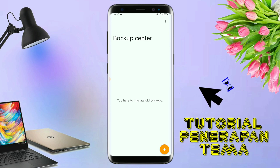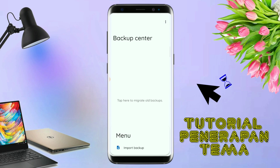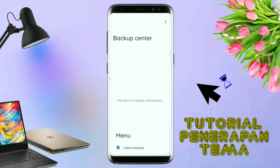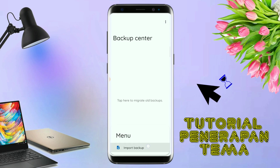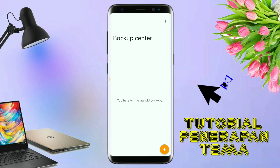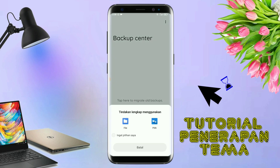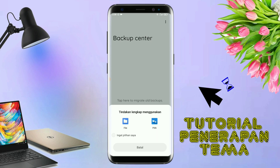Disini kalian tinggal tap menu titik tiga yang ada di pojok kanan atas ini, dan kalian tap lagi info backup. Dan nanti akan diarahkan ke manager file seperti ini. Dan di bagian ini, kalian tinggal tap aja salah satunya.